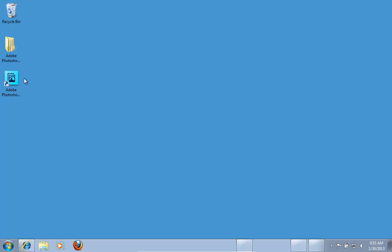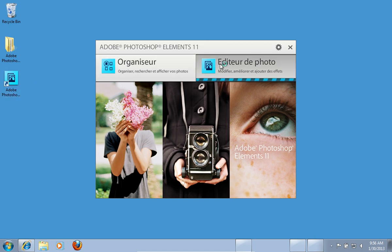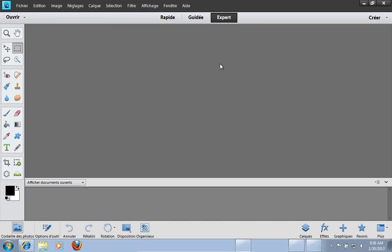Launch Adobe Photoshop Elements. Now as you can see, the language is changed.